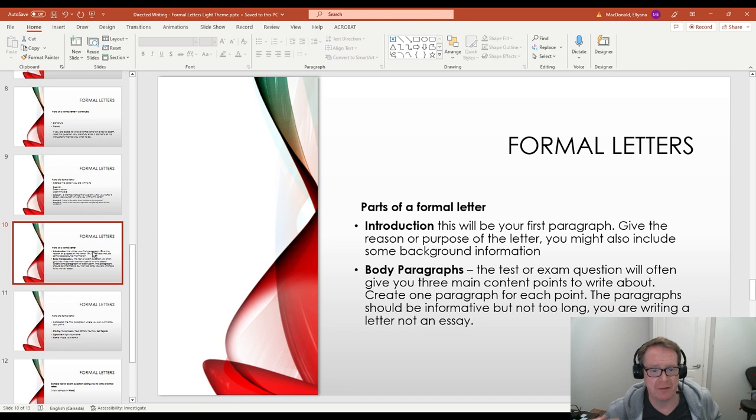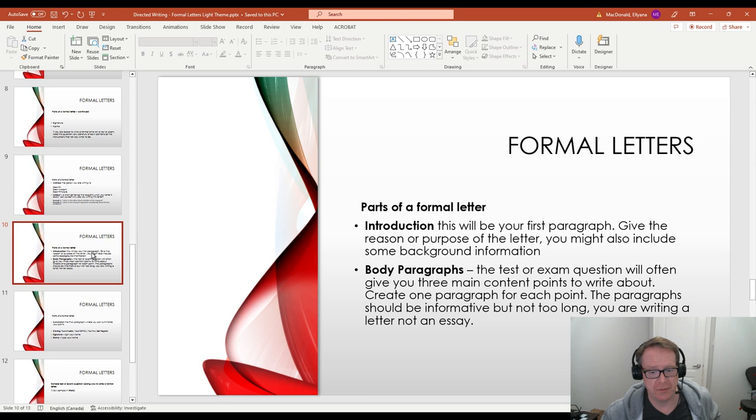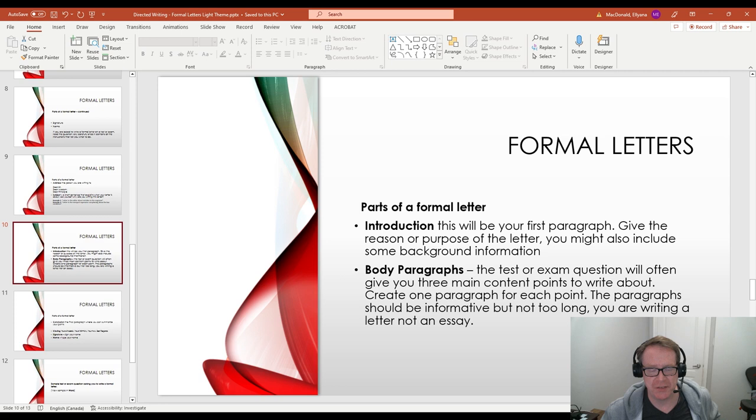Next is the introduction. The subject and introduction are combined together usually in the first paragraph. And you give the reason and the purpose of the letter. And you might also include some background information about yourself. So who are you? You can say the reason why you're writing the letter in the subject. But then in the introduction you can introduce more details about the problem and about yourself. Then the body paragraphs. On a test or exam they'll often give you three main content points to write about. So you create one short paragraph for each content point. So that means three paragraphs.